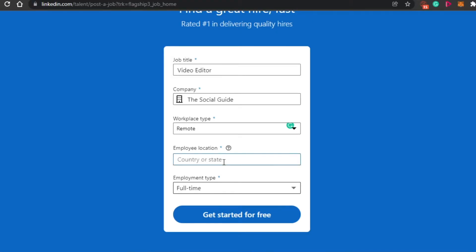Then we have employee location, like what country I want to get the jobs from. You can choose any country for it. Sometimes we are looking for employees from a particular country. So you will simply add it right here. So I have filled in the location.